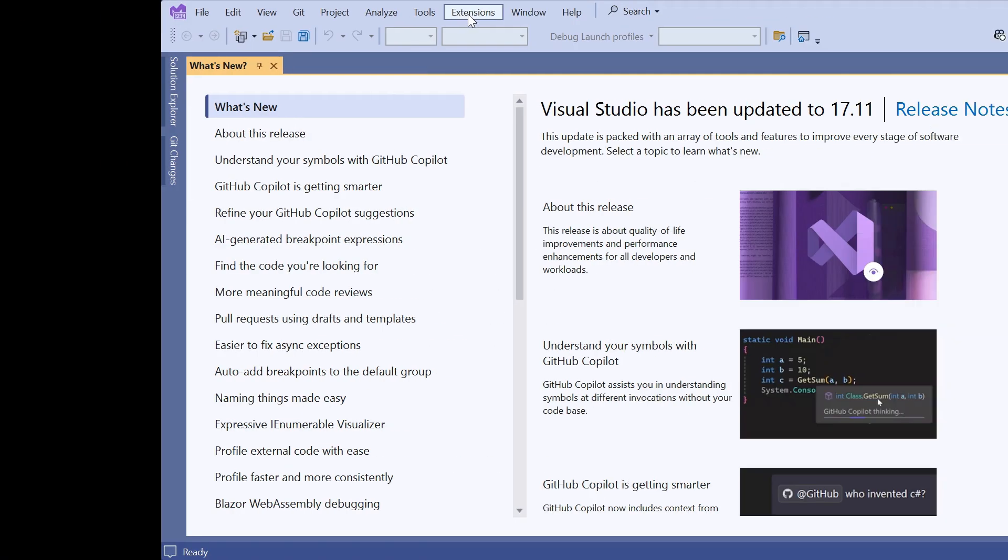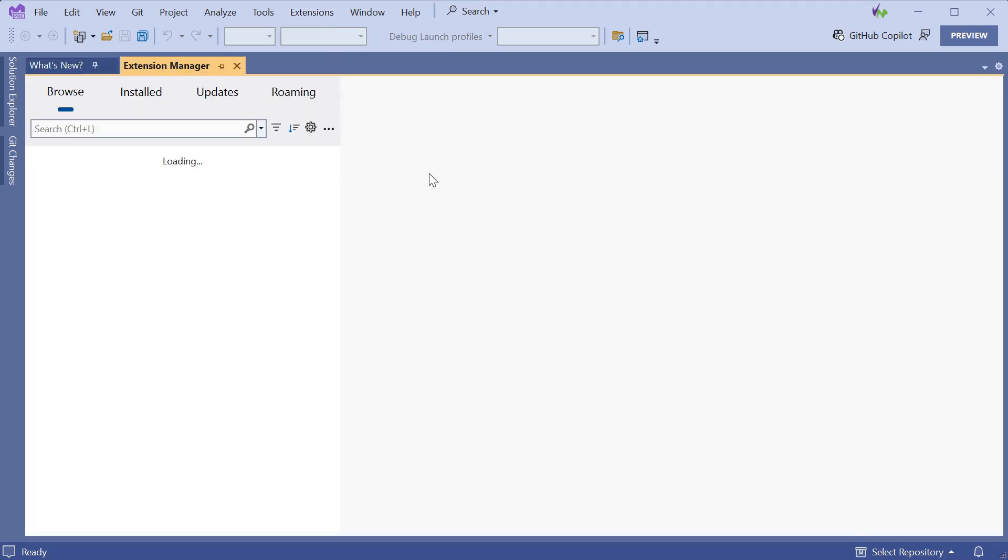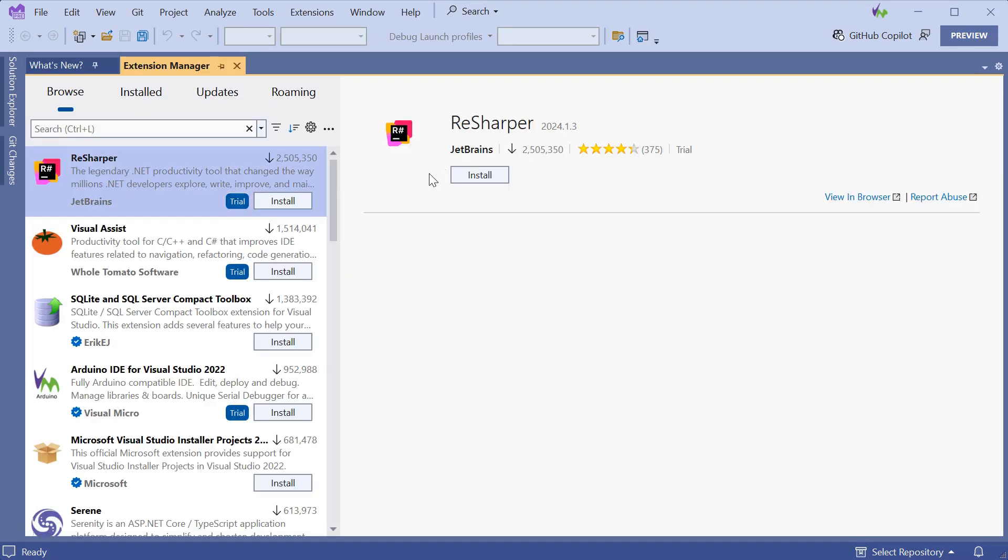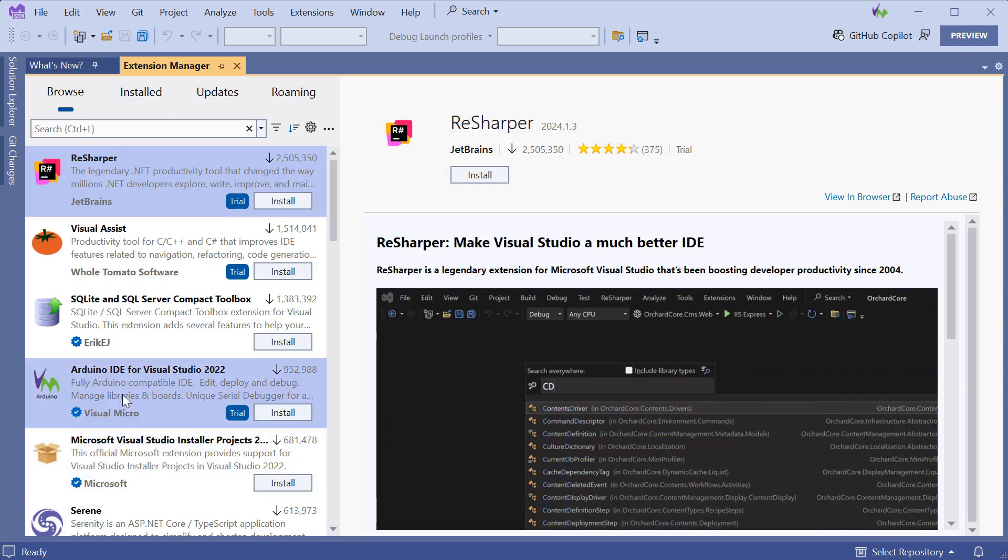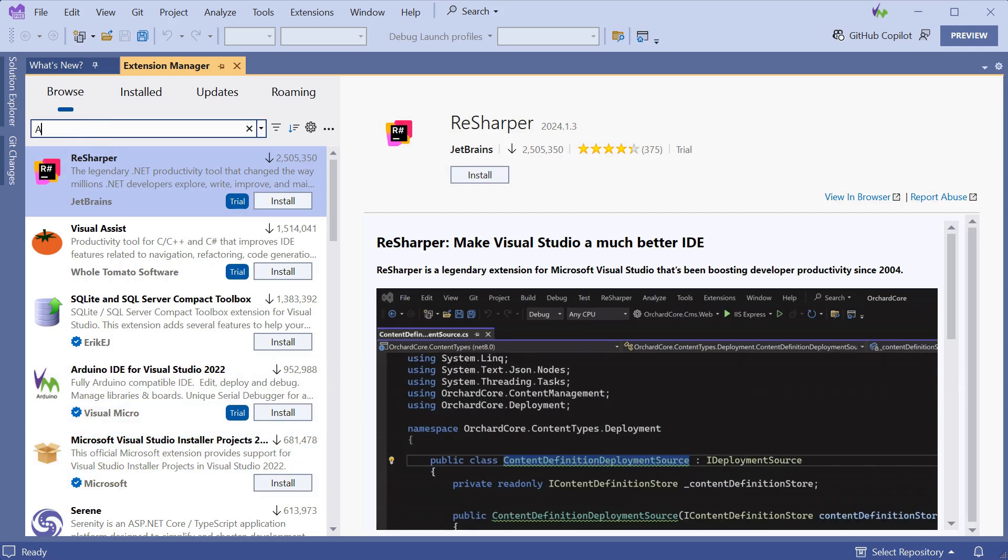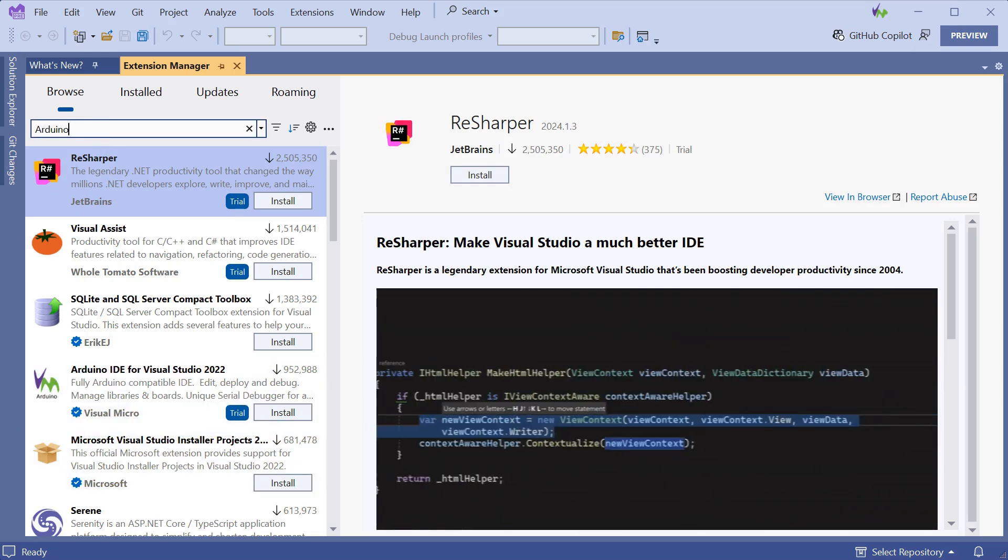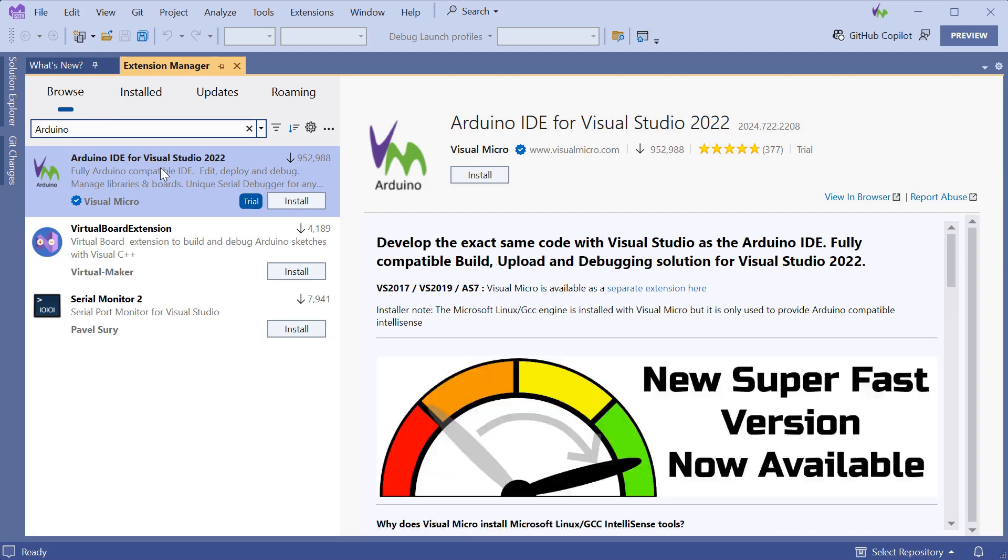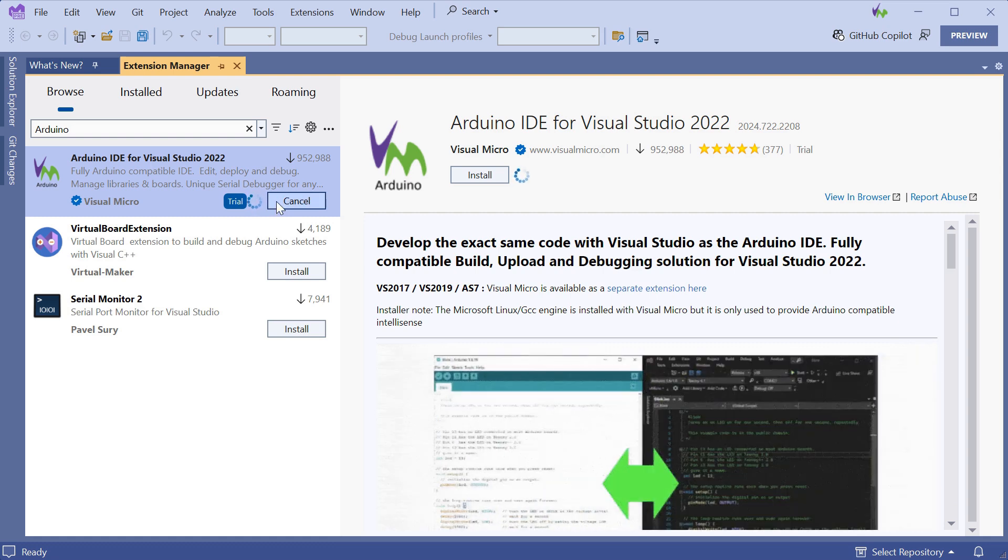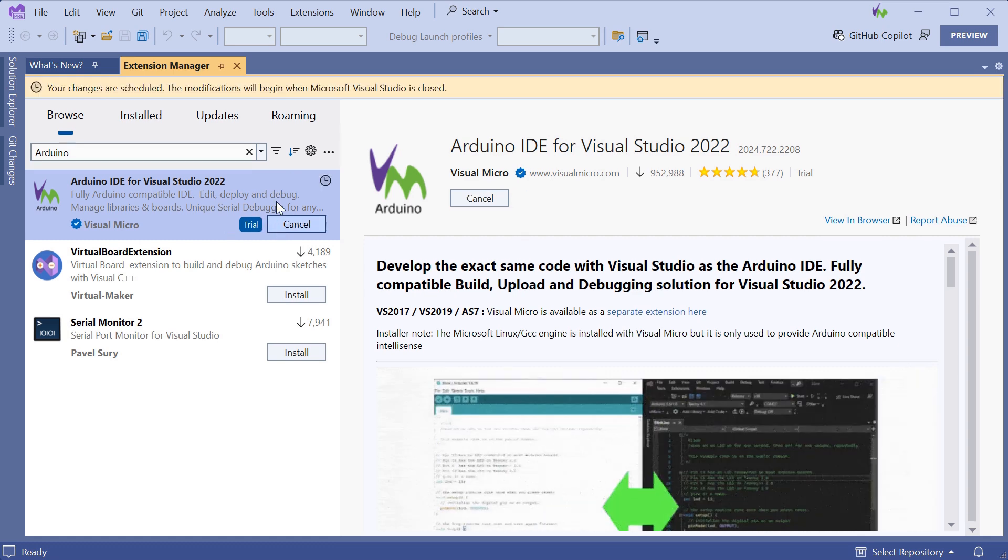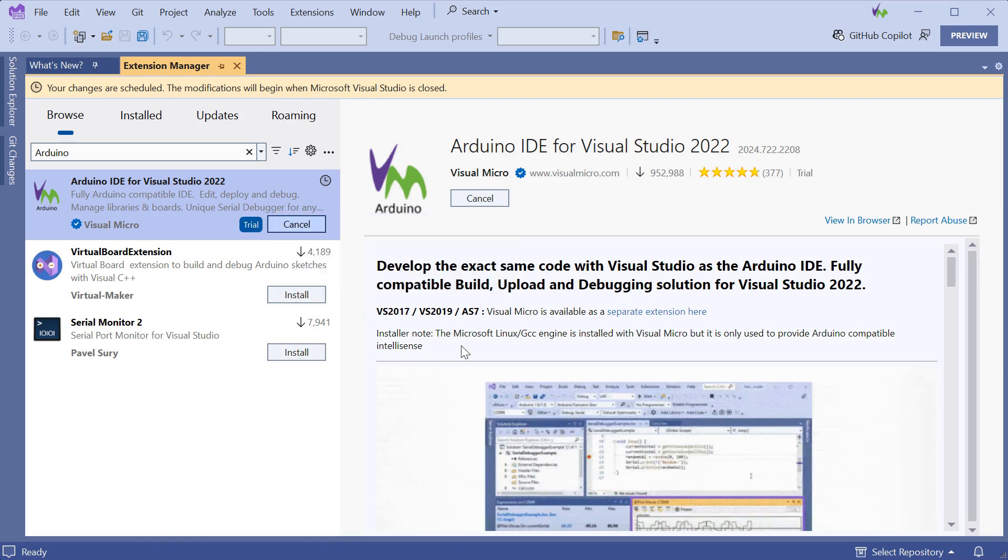For Visual Studio 2022, we can install the extension from the gallery, so we just need to go to Extensions, Manage Extensions, and if you can't see it immediately, just search for Arduino, and you will see Arduino IDE for Visual Studio 2022. Simply click Install and wait for Visual Studio to show that it's ready to install.